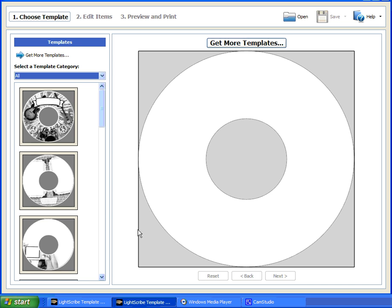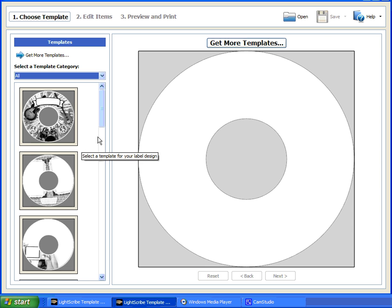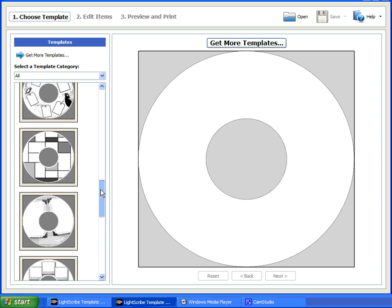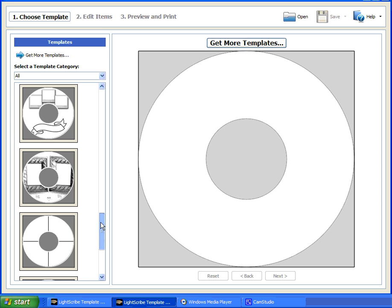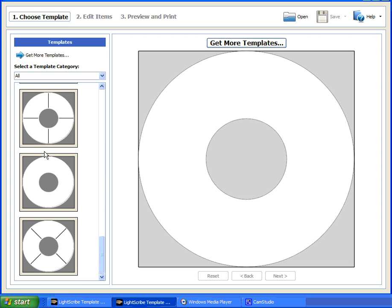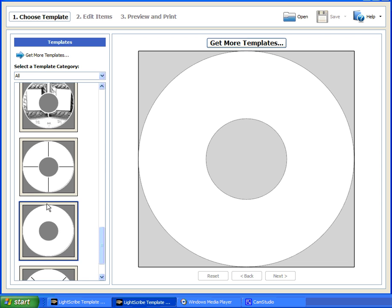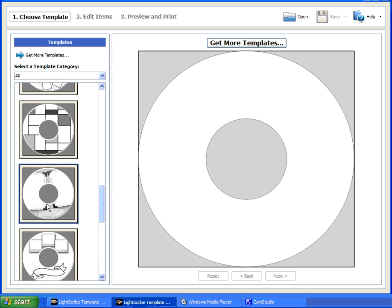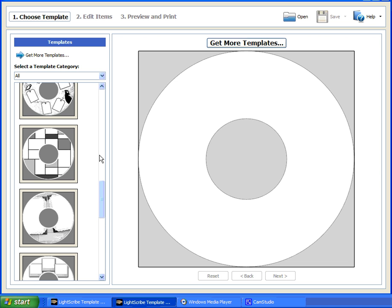The Template Labeler uses the three-step process just like the Simple Labeler. First, select the template you'd like to use here on the left pane. You can either use the scroll bar or simply hover your cursor over the selections and use your scroll wheel on your mouse. There are many pre-installed templates, but you can get additional templates on LightScribe.com by clicking on this link. For now, I'll just go ahead and use the picture frame template.